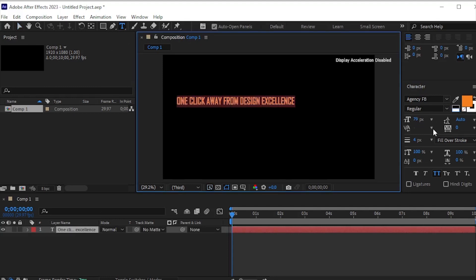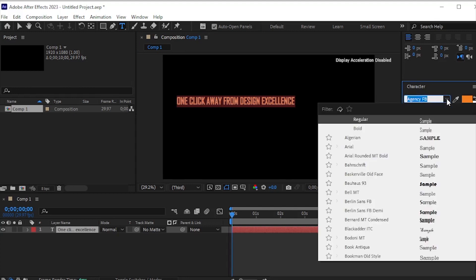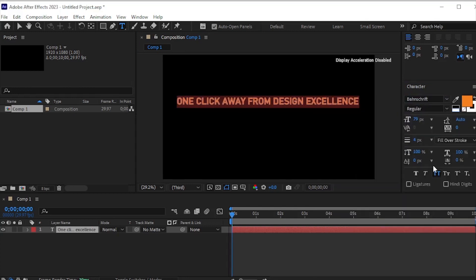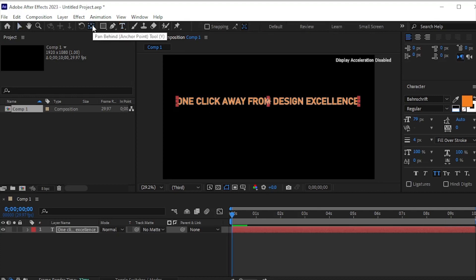Adjust the scale, font, and color according to your preferences. I'm satisfied with this setup. To center the anchor point, press CTRL and double-click on the anchor point icon.